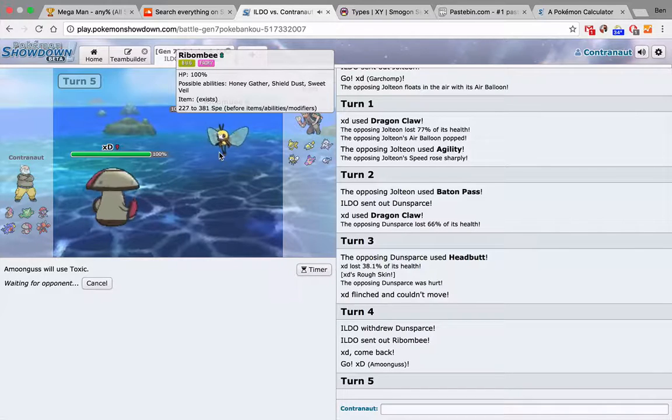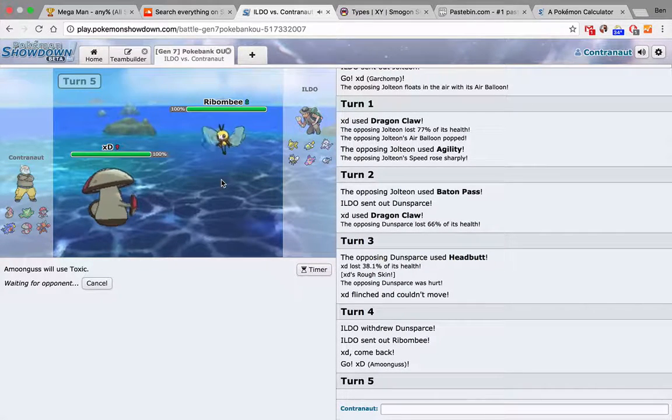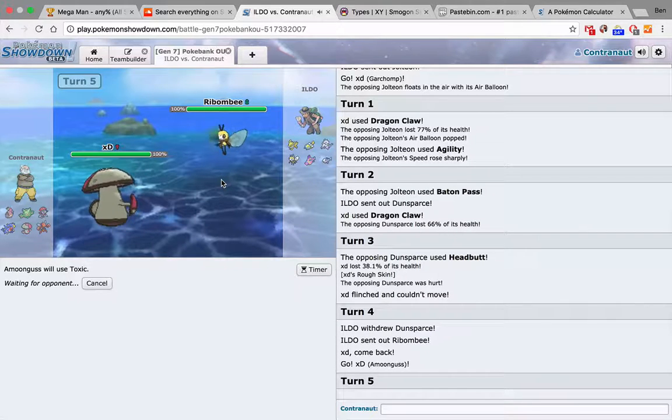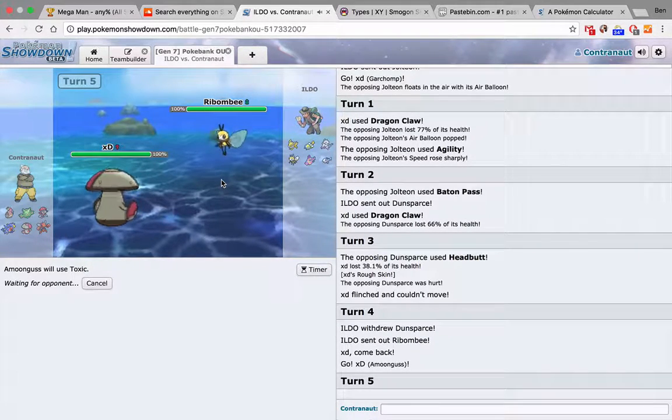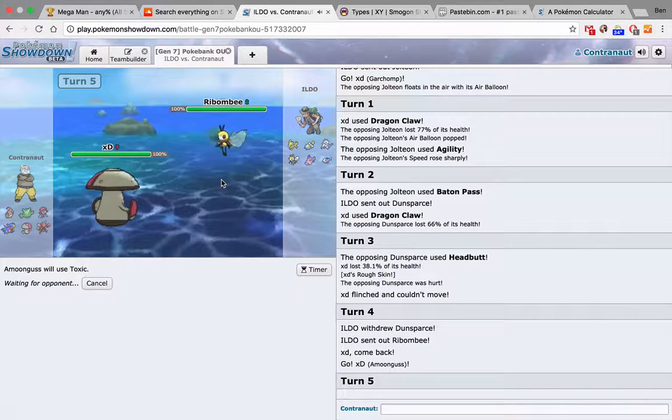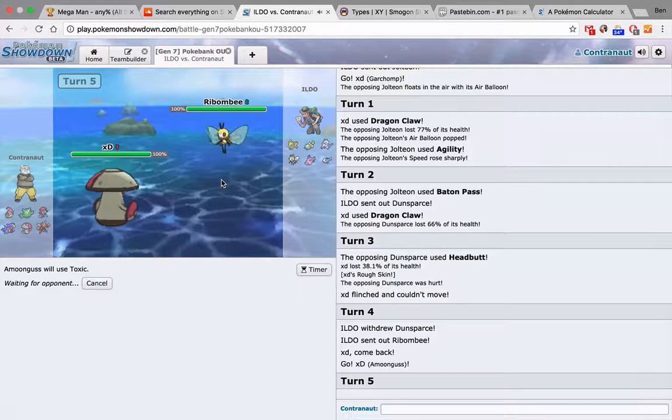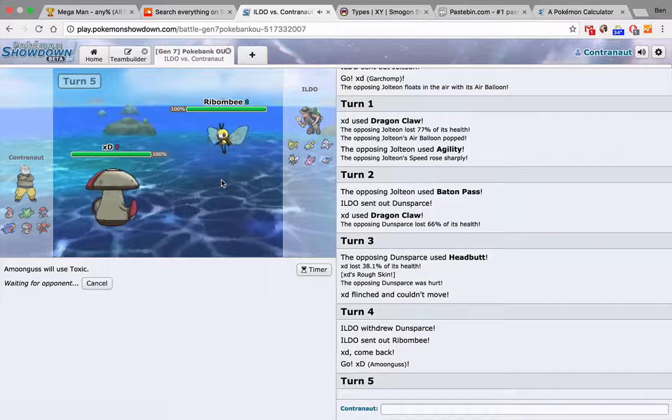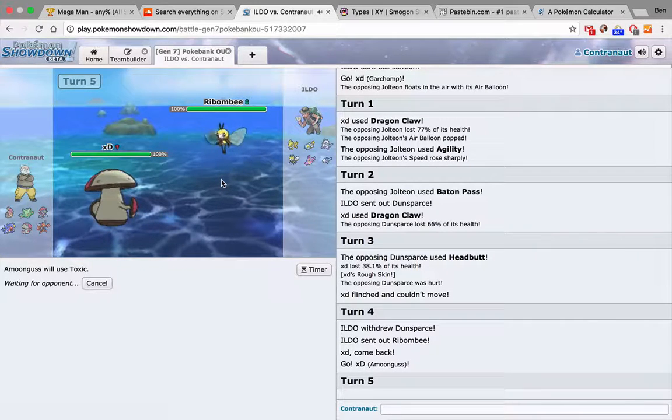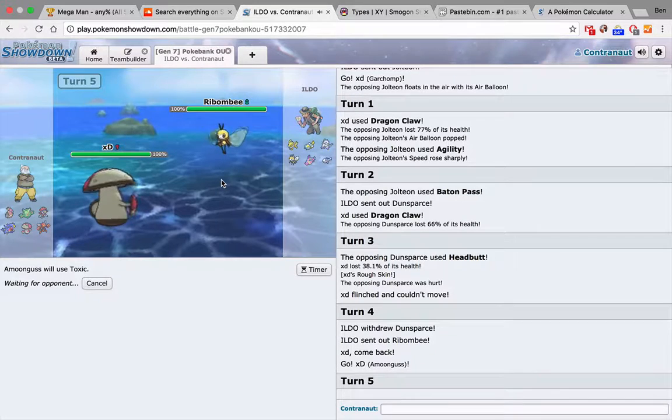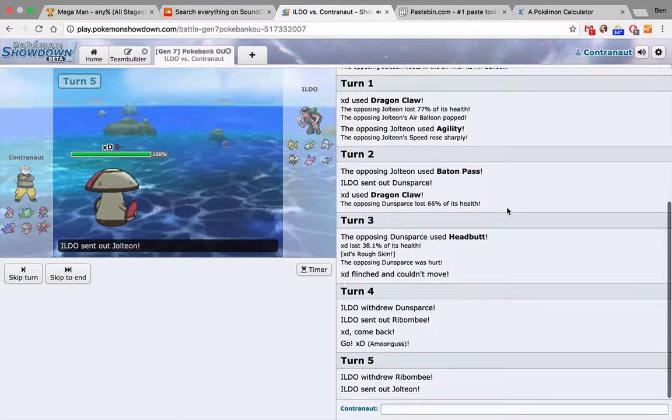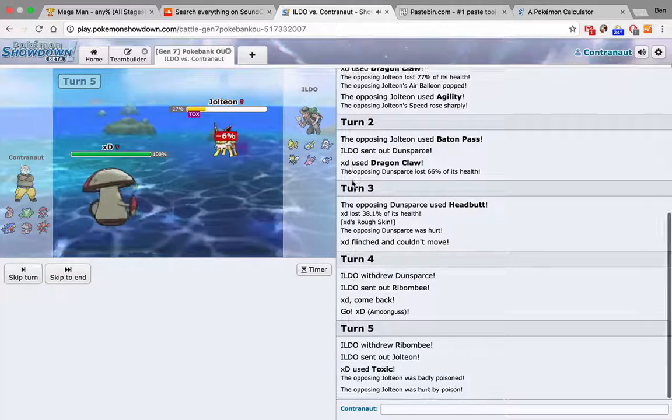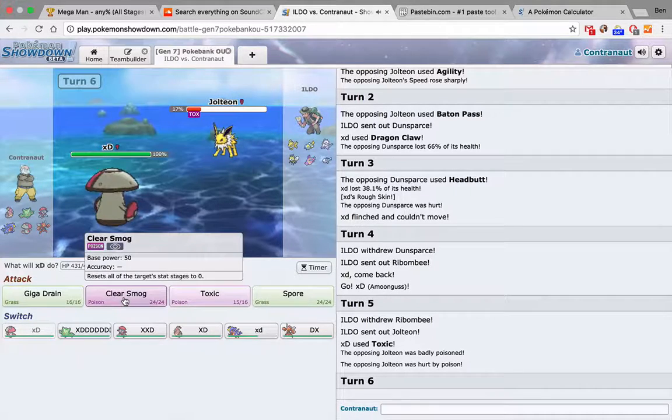And we're honestly not too far off from Mega Scizor sweeping. We need to get damage on the Wishiwashi. Also, the Bruxish just outspeeds me and the Mach Punch is a little bit of a problem. What you gonna do? Okay, get the Toxic off. Let's just clear smog.